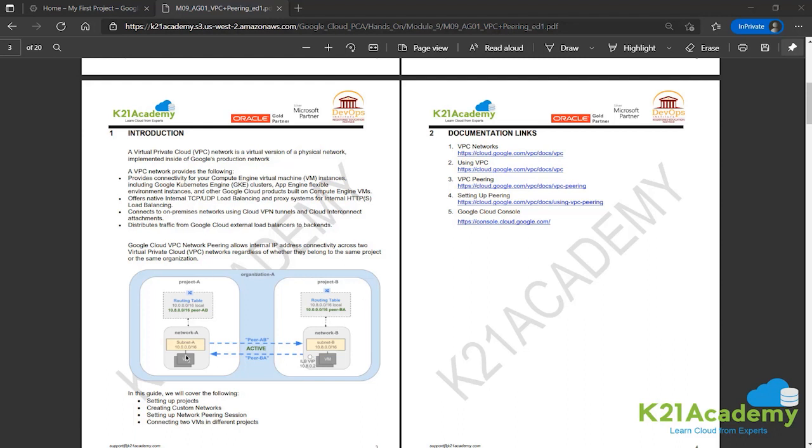This is a little architecture to show two projects A and B in the same organization using peering. Peer A to B, Peer B to A - there are two connections established between network A and network B in project A and project B respectively. This is pretty much what we'll be doing in this activity guide. So let's move forward.